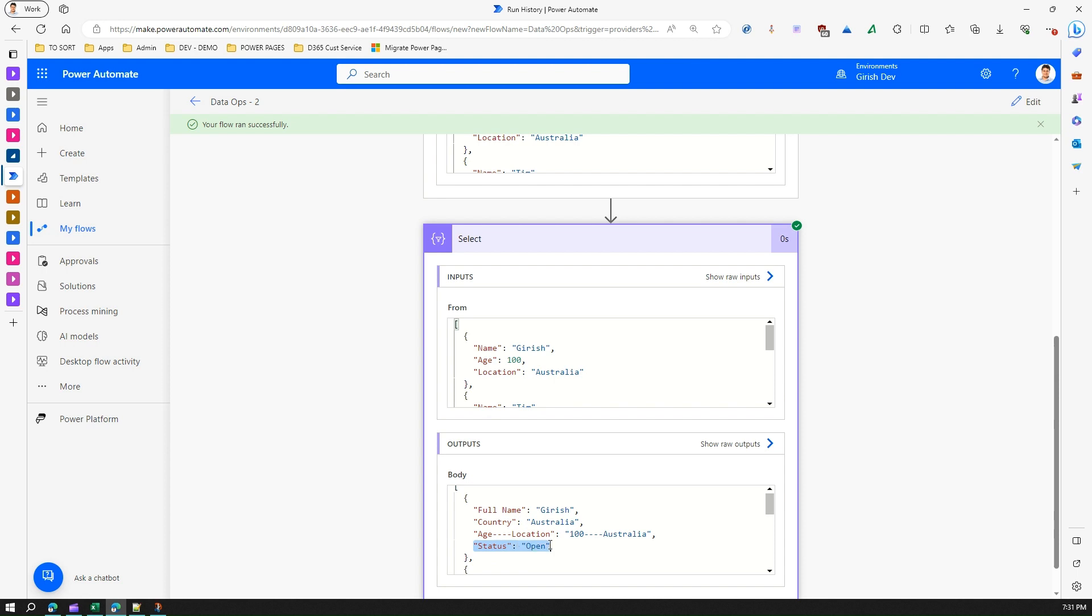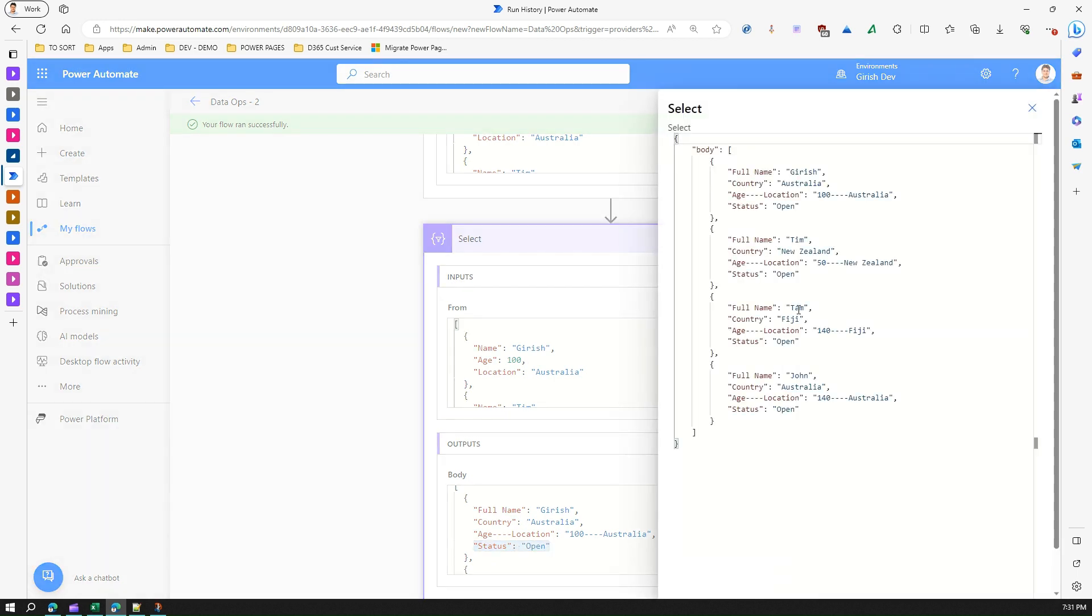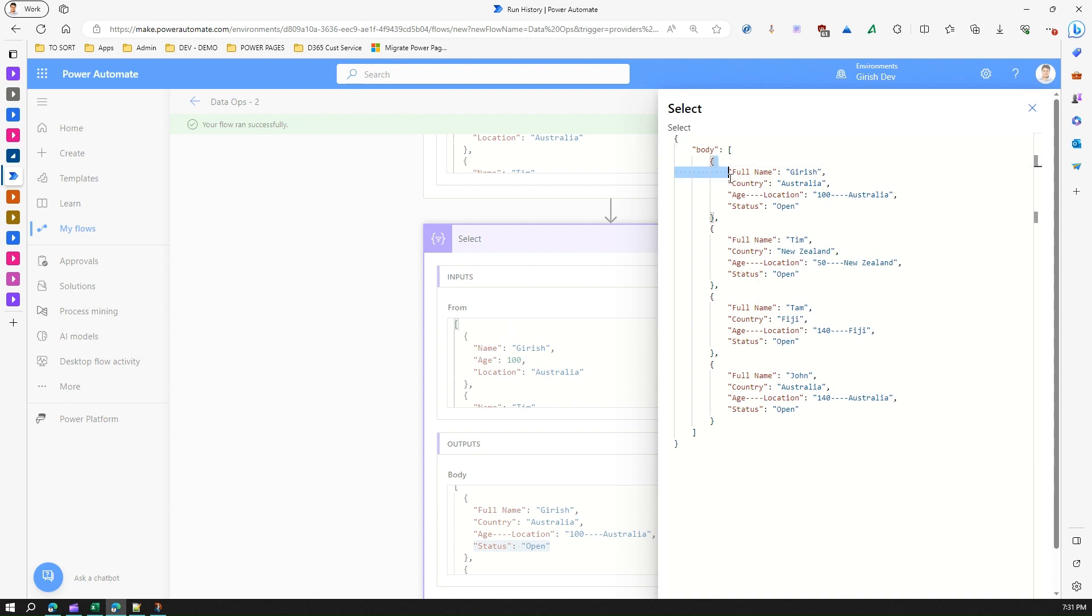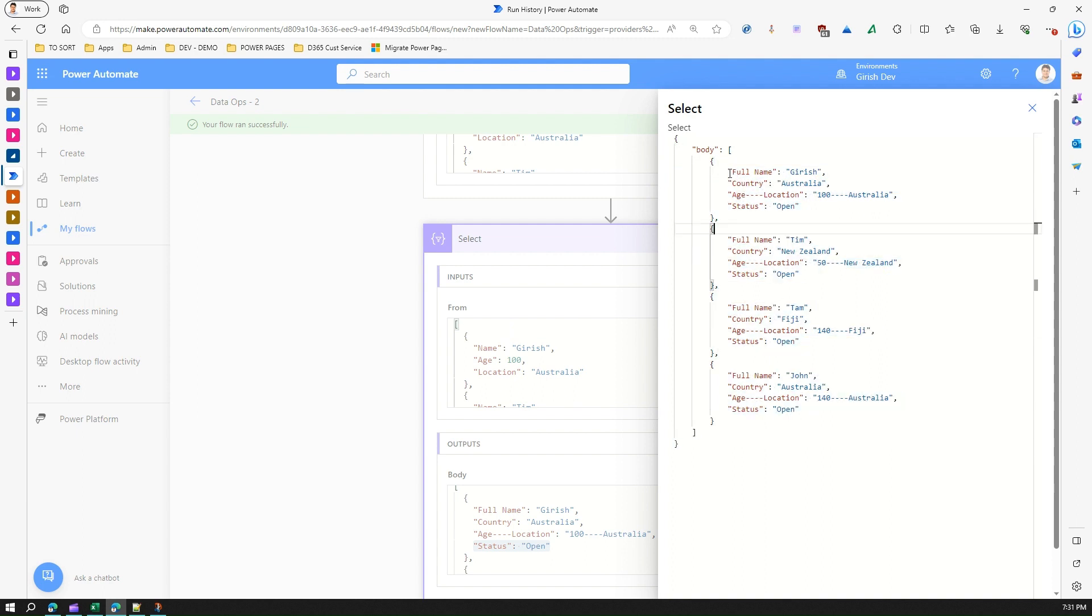If you see the output, it will be in this format. So basically what a select action does, it takes an input of an array and it will allow you to change the schema of the data. But remember one thing: if your input has four records, your output will have four records. The schema may change, but the number of records will be the same.